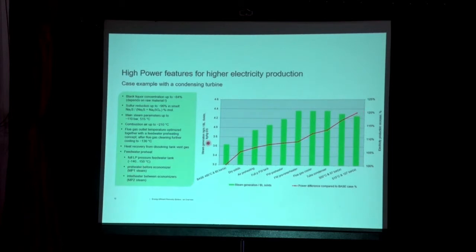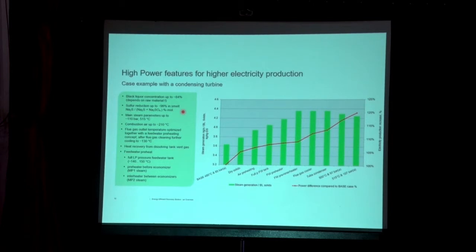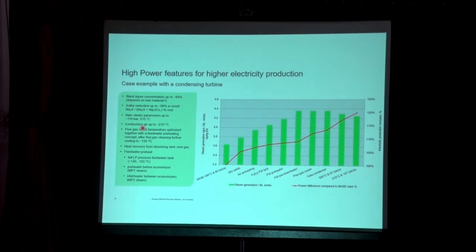The range of parameters: black liquor concentration can be taken up to 84% dry solids, and sulfur reduction efficiency is high when the furnace is hot — we achieve approximately 96% efficiency, guaranteed and achieved in many cases. Main steam parameters are targeted around 110 bar and 515°C, though in many cases we operate at 98 bar and 500°C, including new Chinese installations. Combustion air can be taken up to 210°C using extraction steam from the turbine. Flue gas outlet temperature can be optimized down to around 180°C with heat recovery, versus the 190–200°C rise that occurs when feed water temperature optimization is applied.